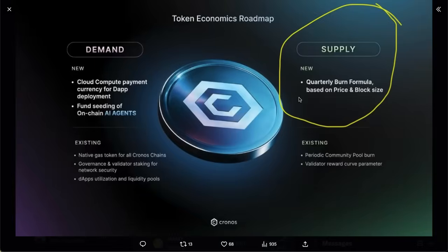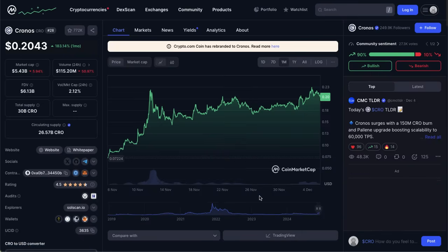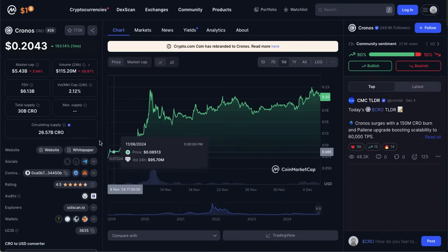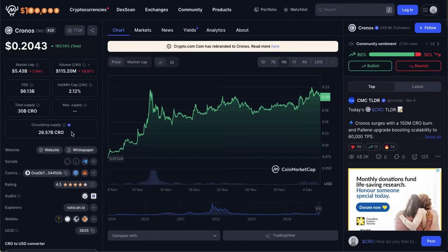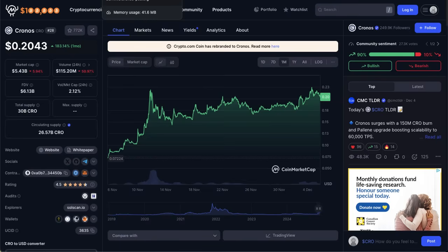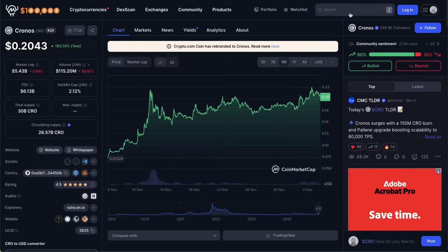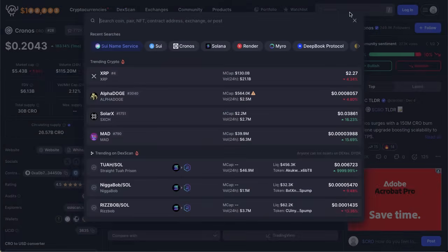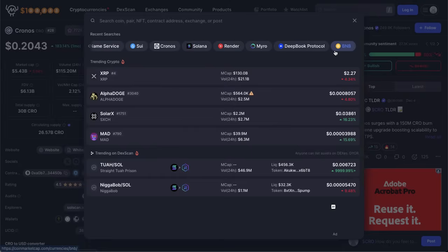I am curious to hear more about the details on this burn formula. They say it's going to be based on price and block size, and I do hope to see some bigger burns take place for CRO. While it is nice to see these burns, at the end of the day we're talking about an altcoin with a supply north of 25.657 billion in circulation. 50 million burns taking place on average every six months, I don't really think it's going to have too big of an impact.